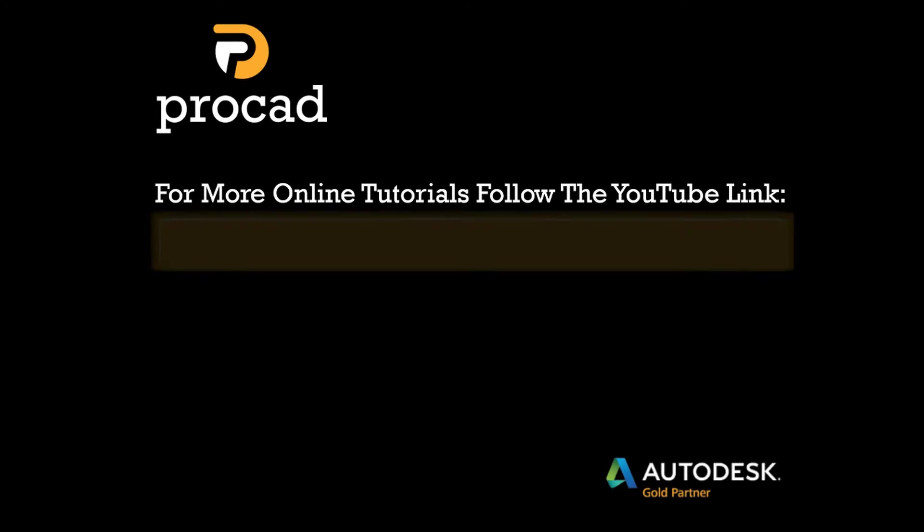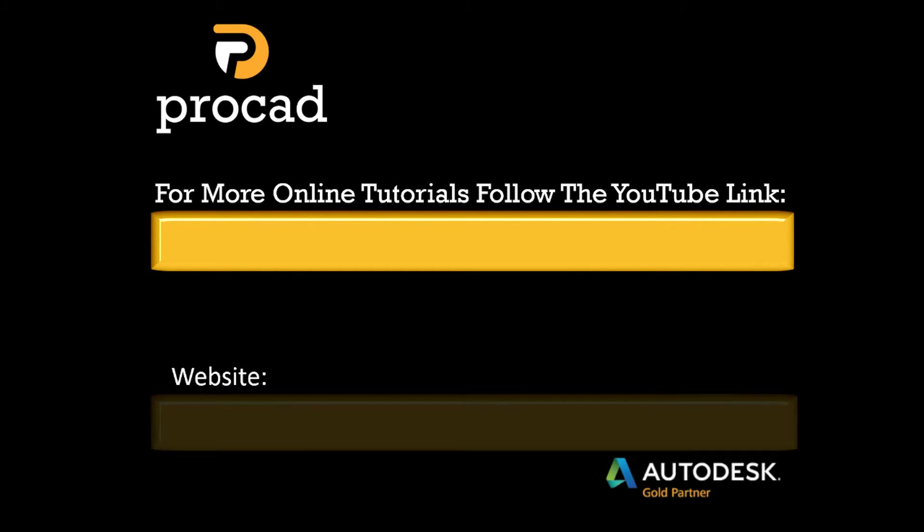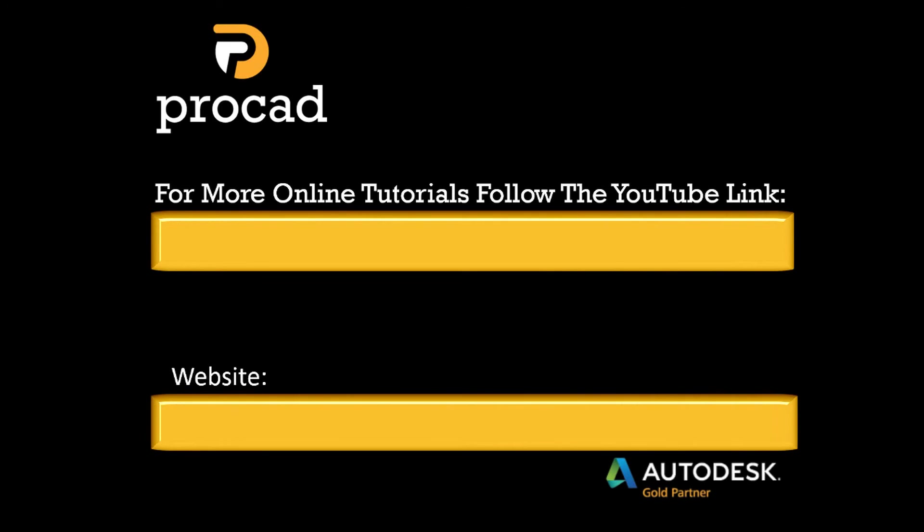For more tutorials, you can see our link from YouTube and also our website where our Facebook, Twitter, and more can be found.